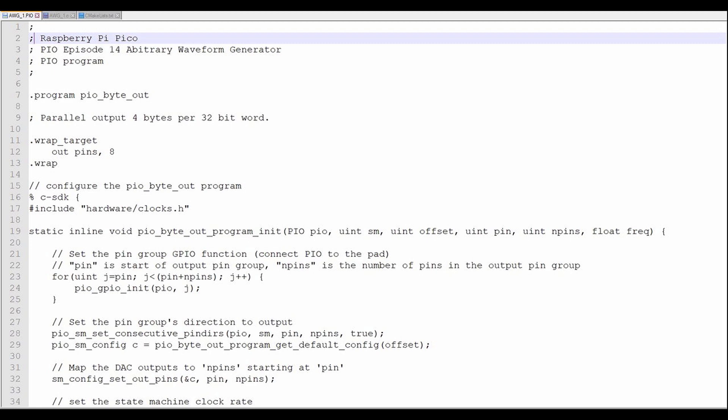The PIO program is a very straightforward program. Just output 8 bits every clock cycle. Let's go through the PIO program. First, we'll identify the program name, in this case PIOByteOut. Next is the actual PIO program. We just output 8 bits and loop back and do it again.